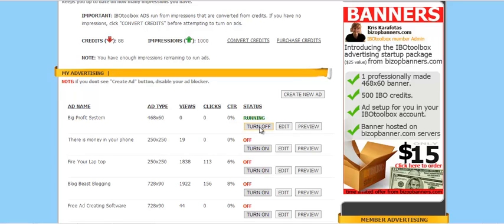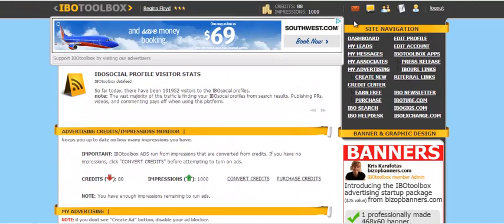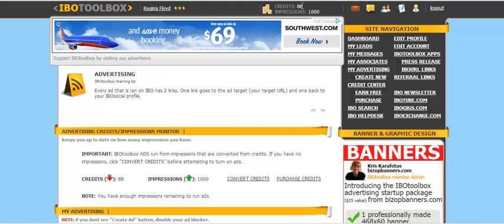So now that the ad is running, what will happen is it'll start to show me views, clicks, click-through ratio. It kind of gives you just an idea of how it ran. And you can see here, I am down to 88 credits, thousand impressions that I've got kind of in the bank, so to speak.